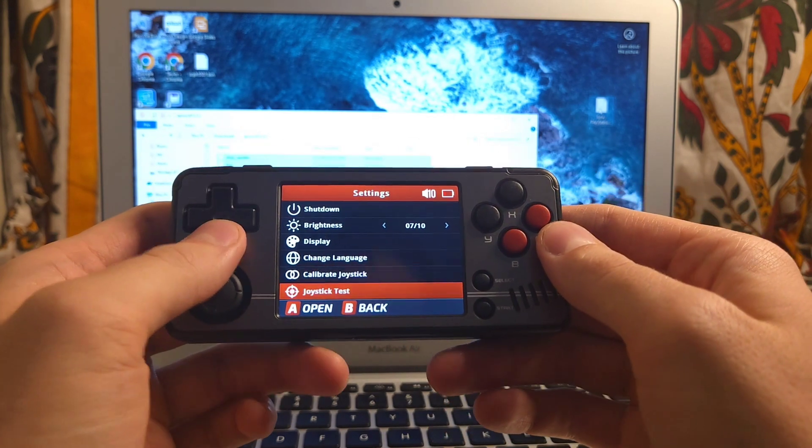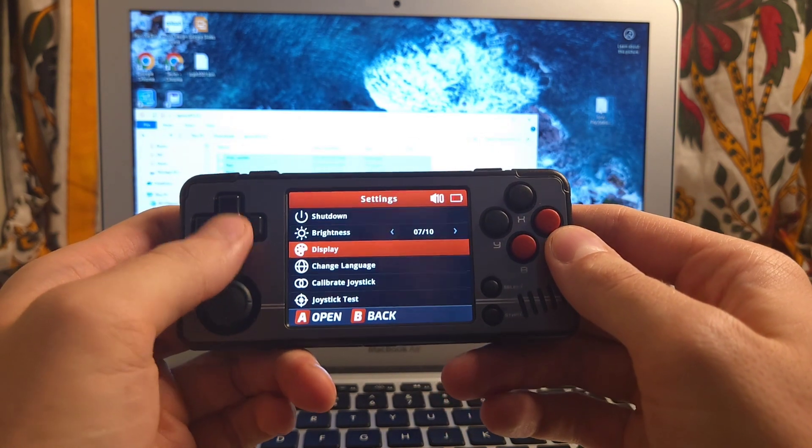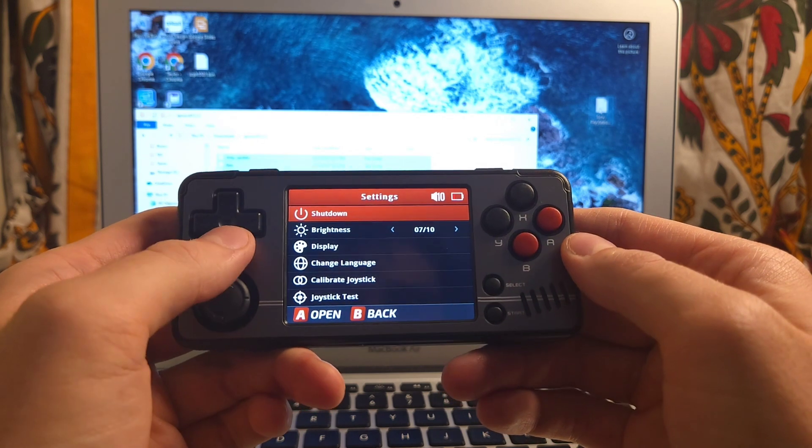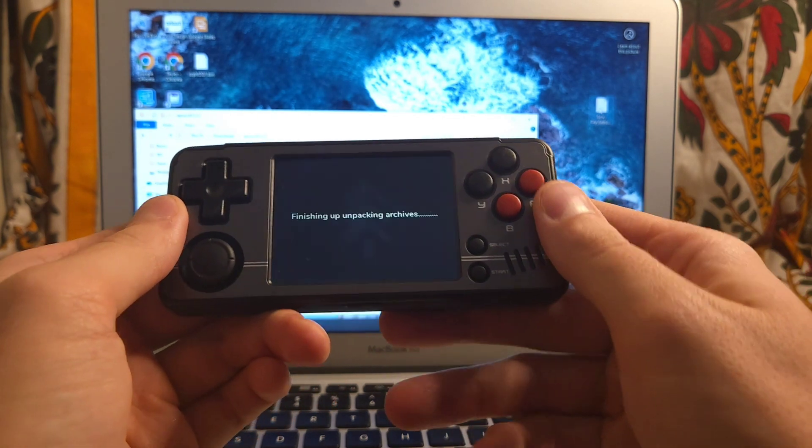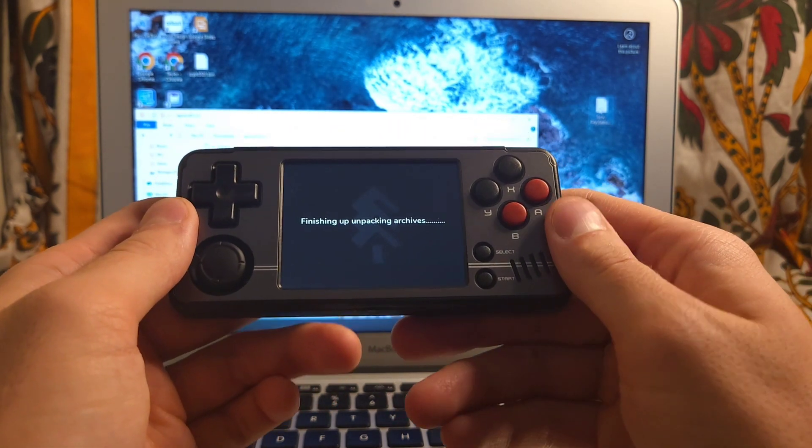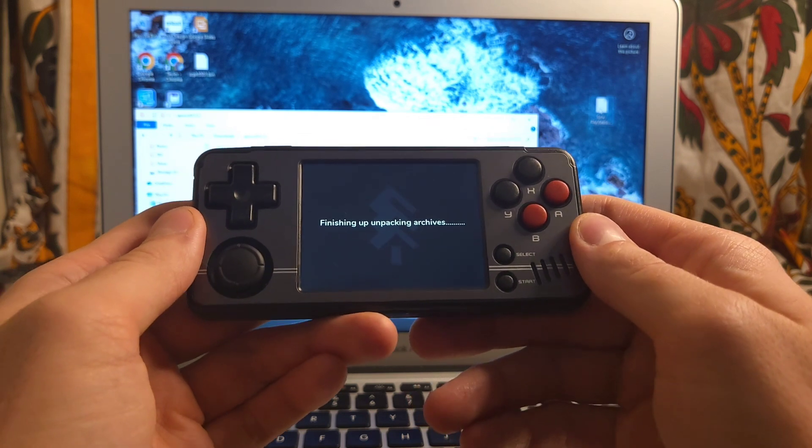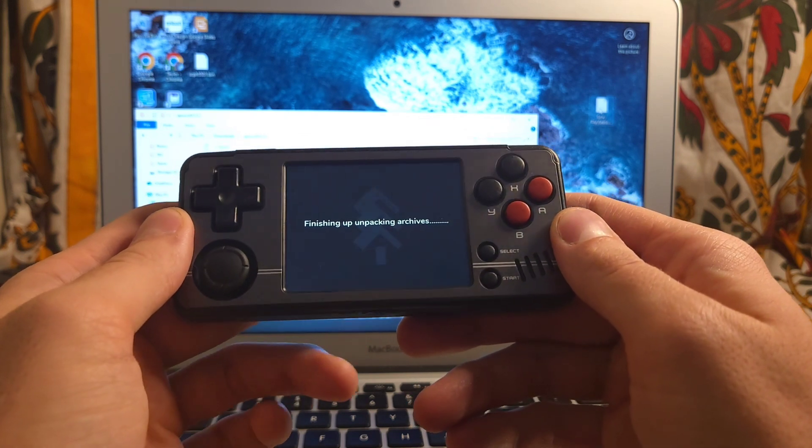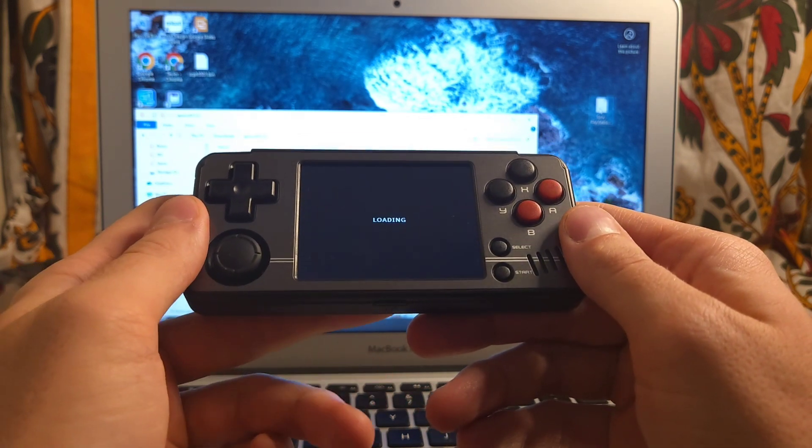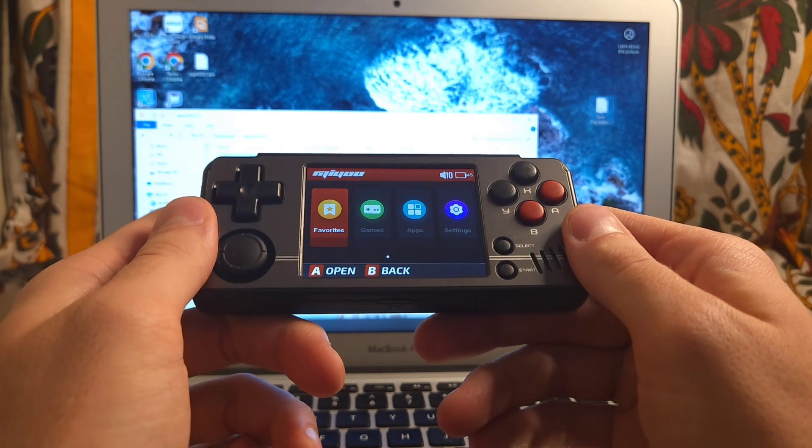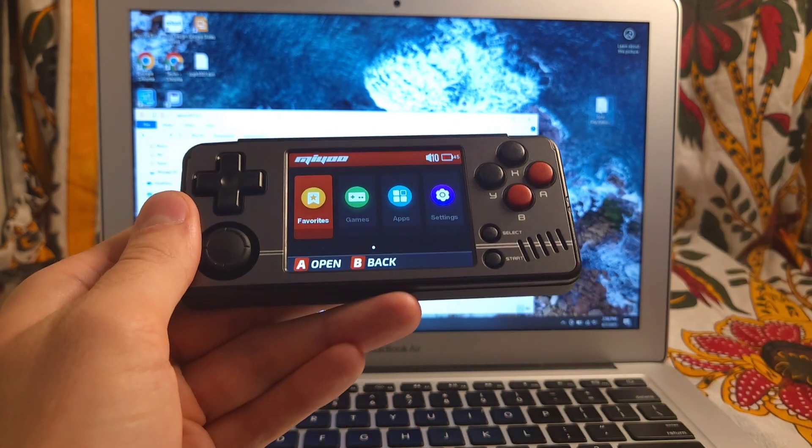It goes without saying, you're going to have to install your BIOS files and your ROMs and stuff. So that's to be expected when you're unbricking a device there. But if you guys have any questions, please feel free to leave a comment. Thanks for watching. Love each and every one of you. Remember to always be grateful. And I will see you later. Peace. Bye.